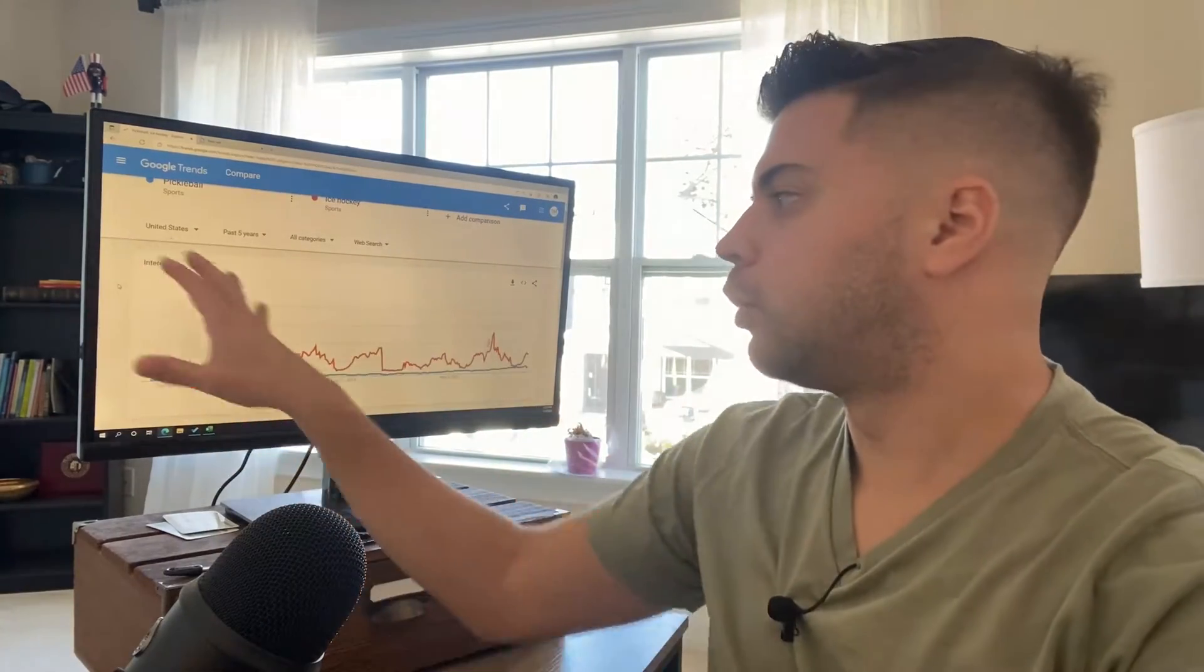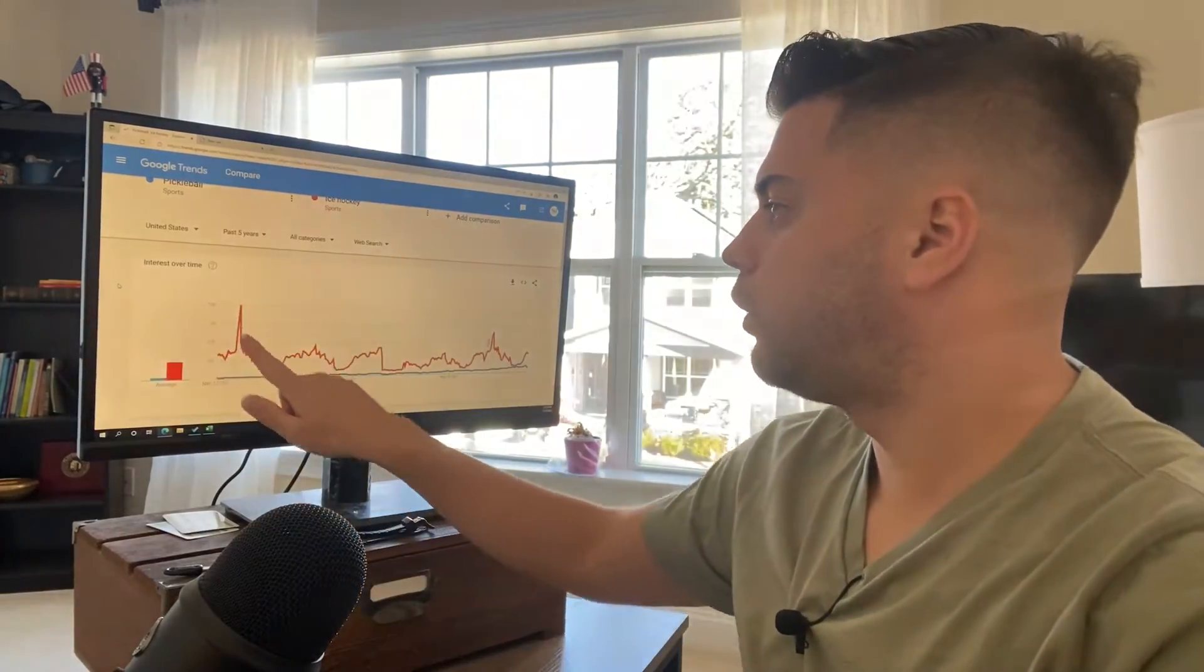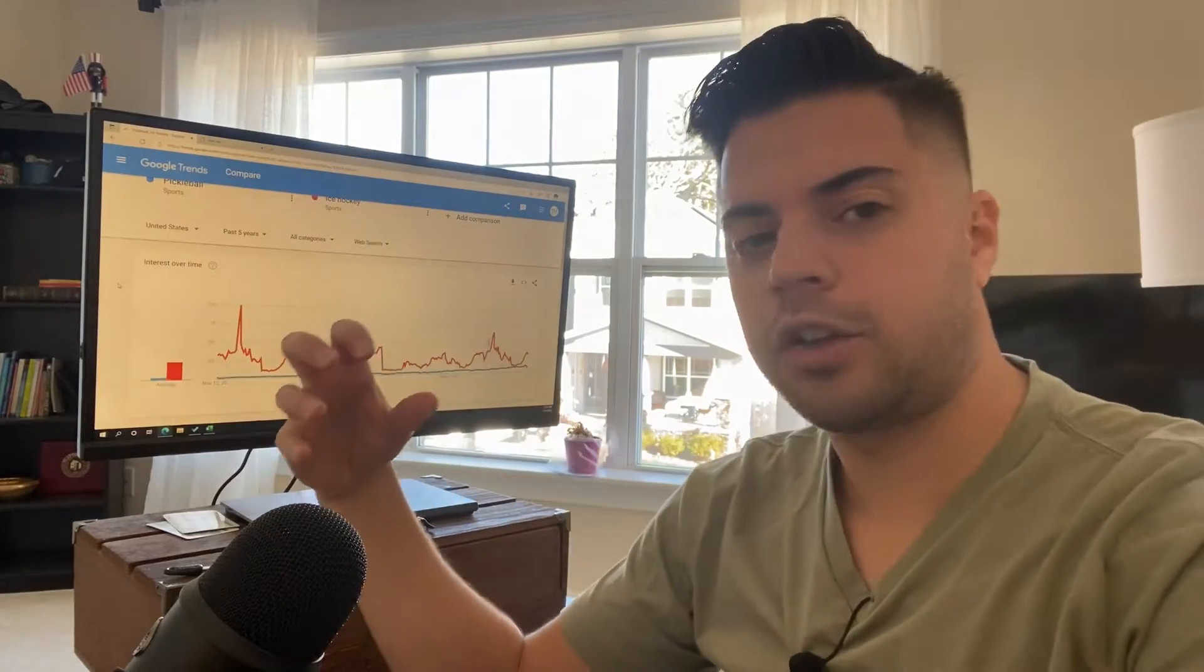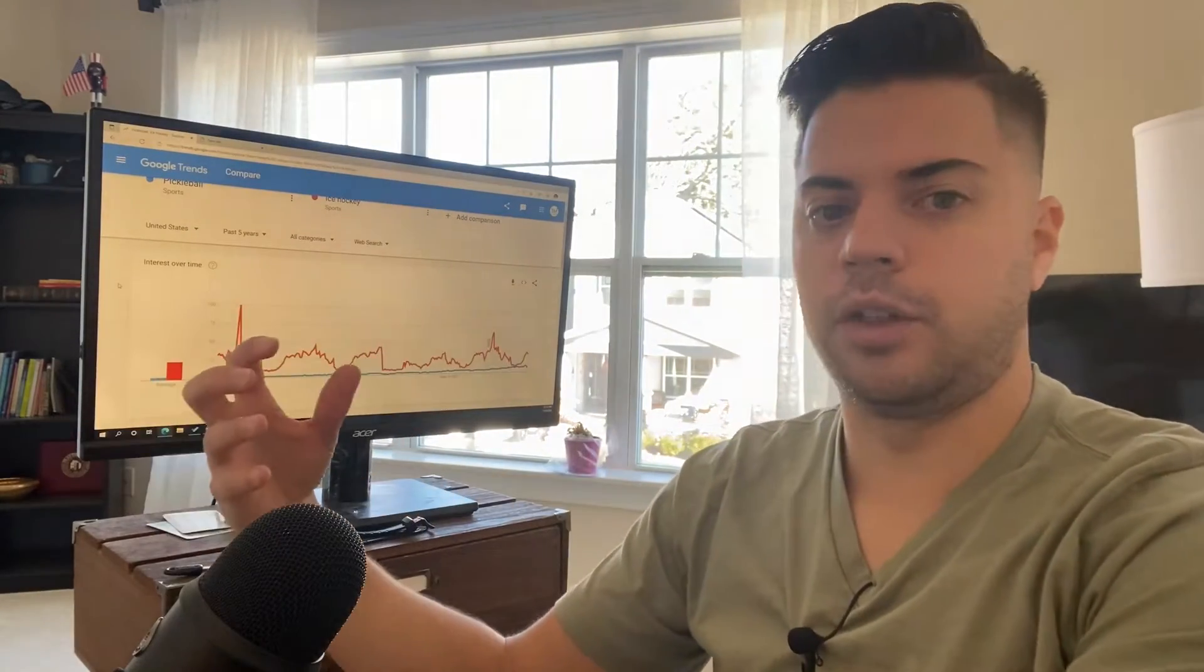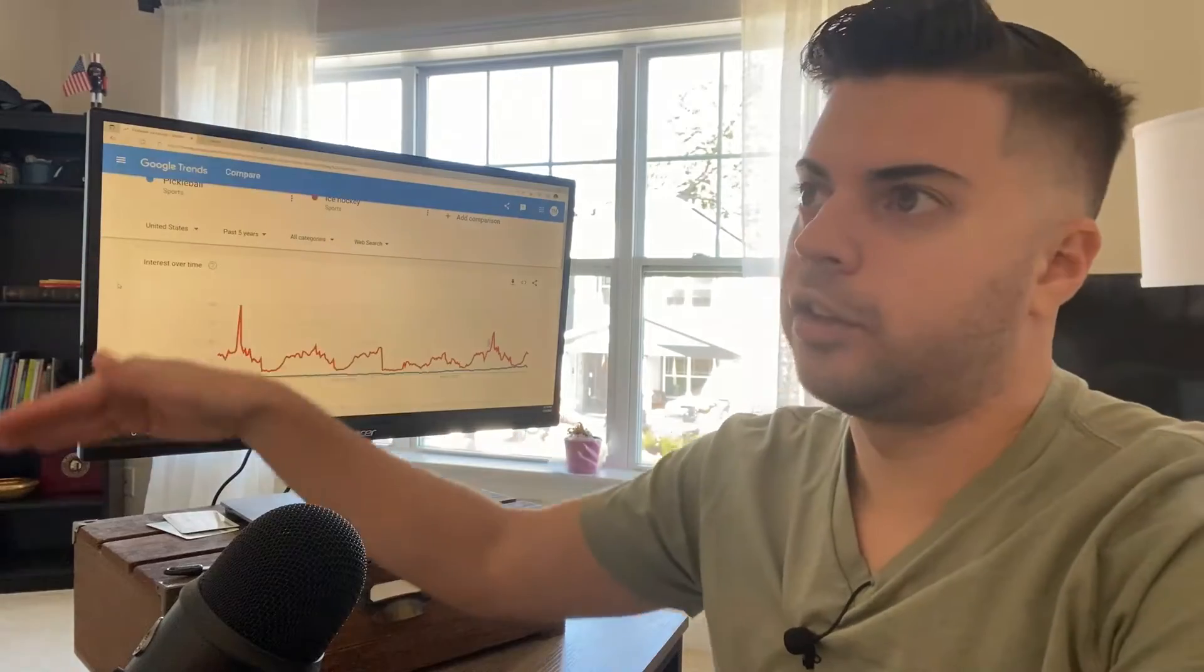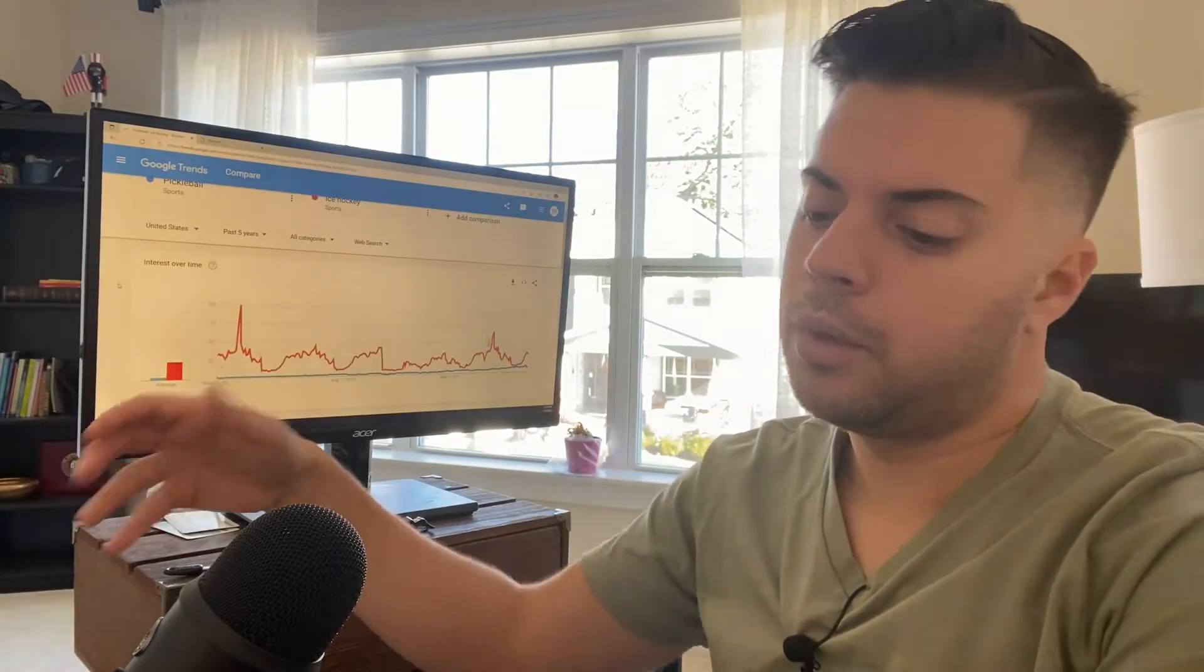But when I look at Google Trends though, I can see that the interest in ice hockey actually in the past five years, it's not growing. It's relatively how the season goes.